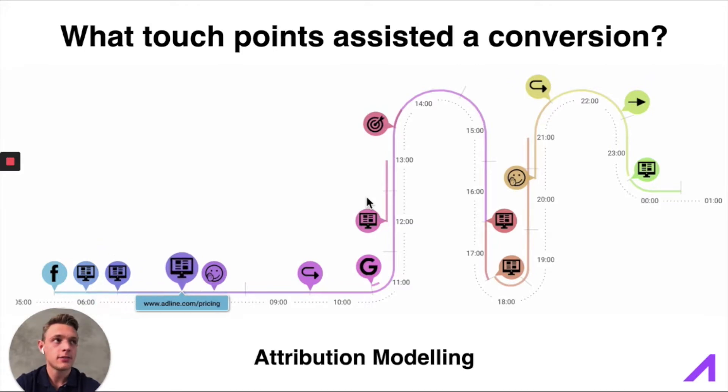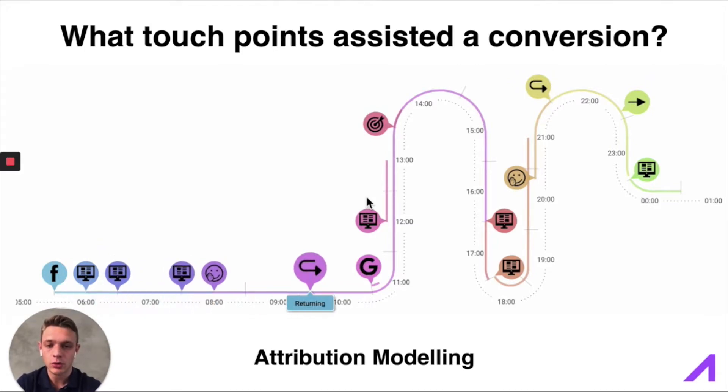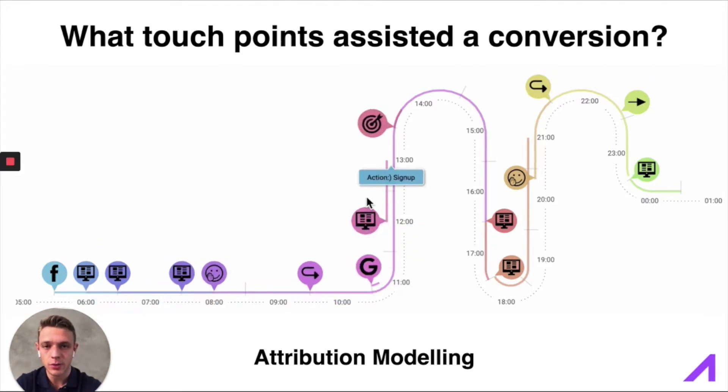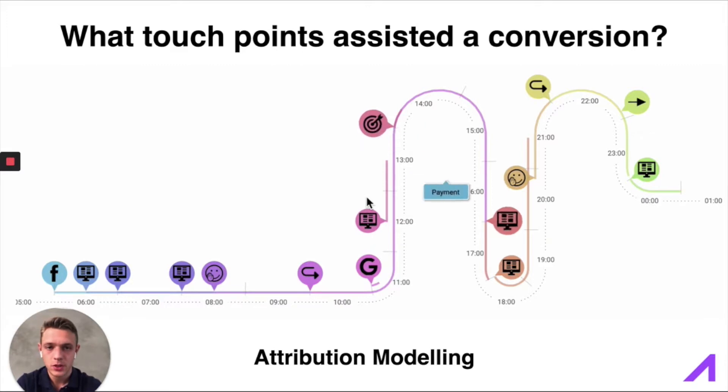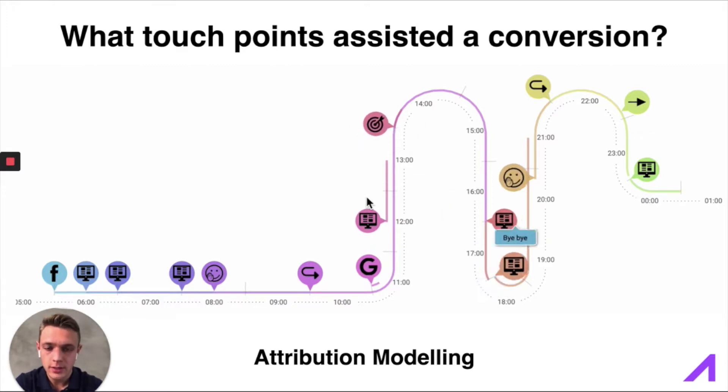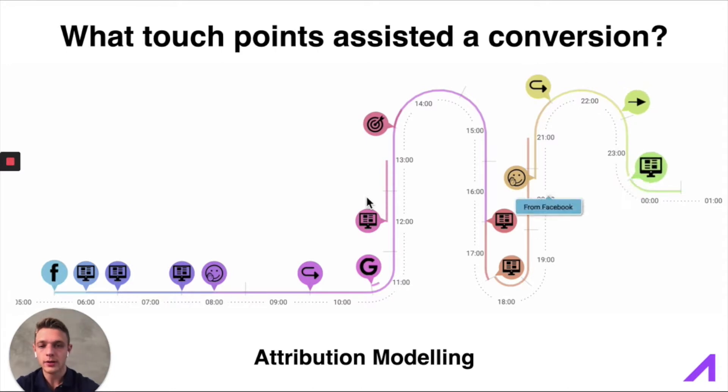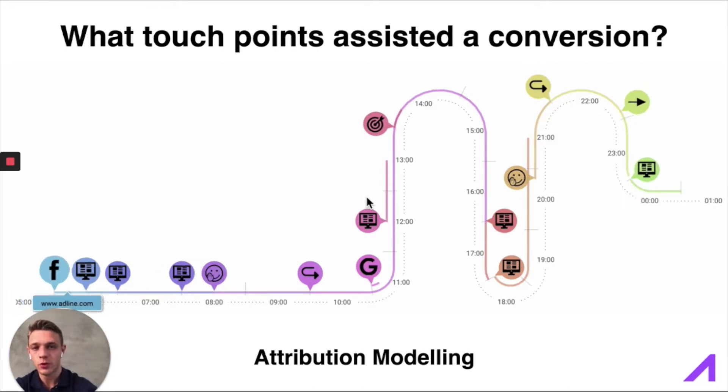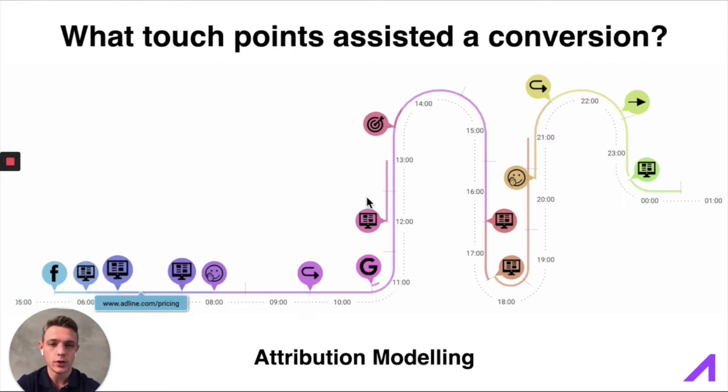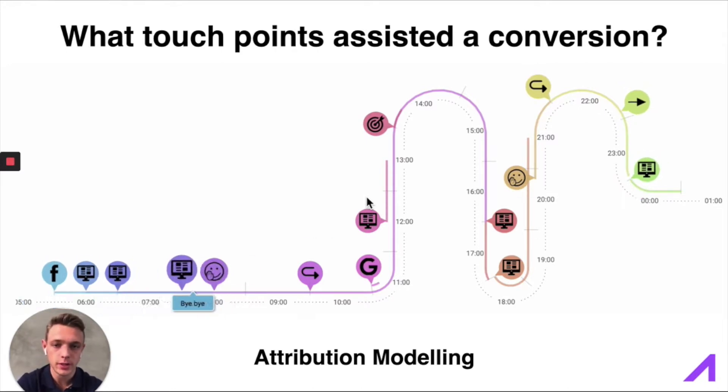The data behind all of this is what we call attribution modeling. So what we have launched here is tracking that will follow the user from first time they see an ad to when they do a conversion on their website.